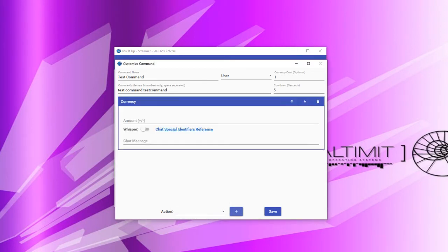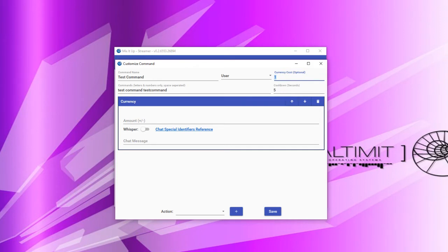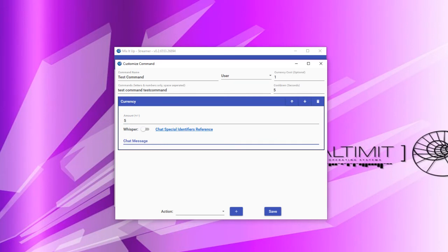Next, we'll add a currency action. Currency actions simply allow you to add or subtract currency from a user. Note that this is different from the currency cost associated with chat commands — that cost is automatically deducted when a command is run, so you do not need to add a currency action in addition to the currency cost to remove currency. To use this, simply specify the amount of currency you would like added or subtracted from the user, and then specify a message to be sent or whispered to that user.